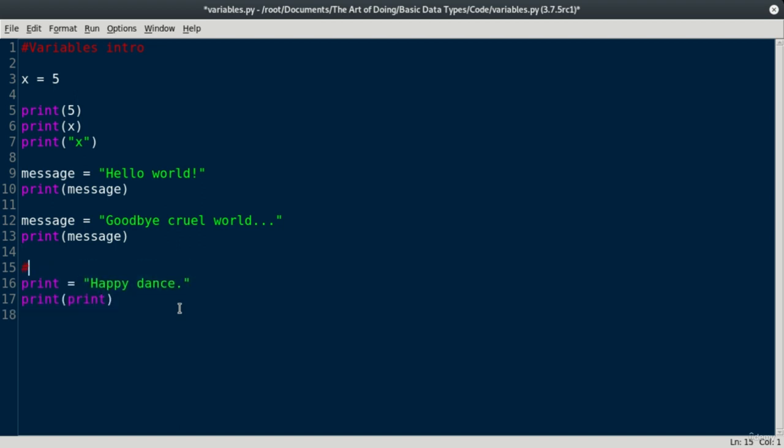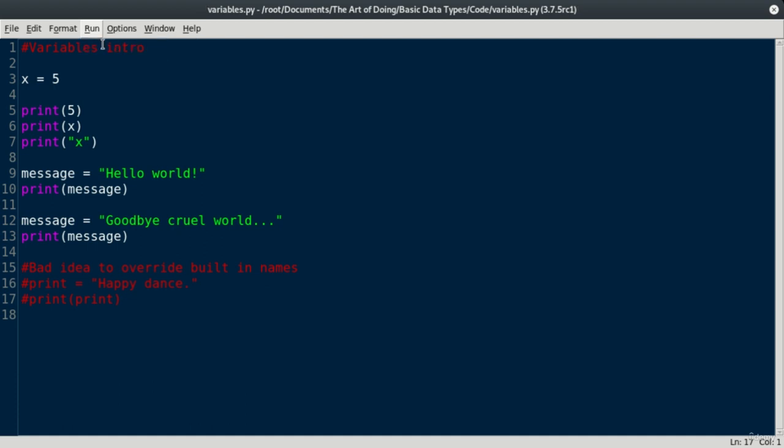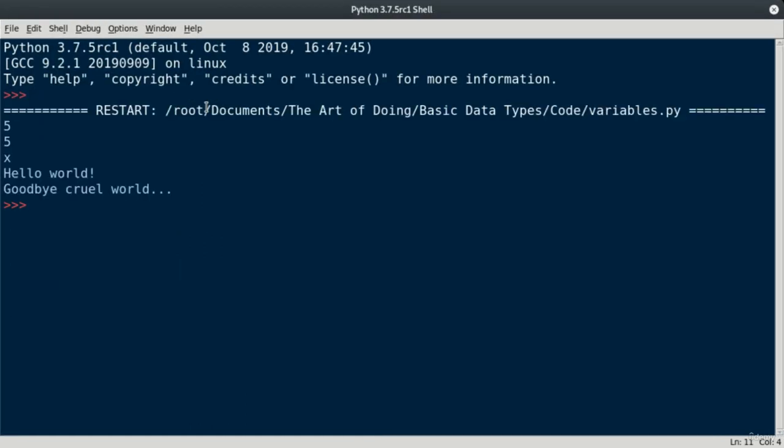So maybe I'll put a comment here using a hashtag. And I'll just say, bad idea to override built-in names. And then we can comment both lines out so that they won't run. But they still exist here for our purposes. So that's a nice use of comments.